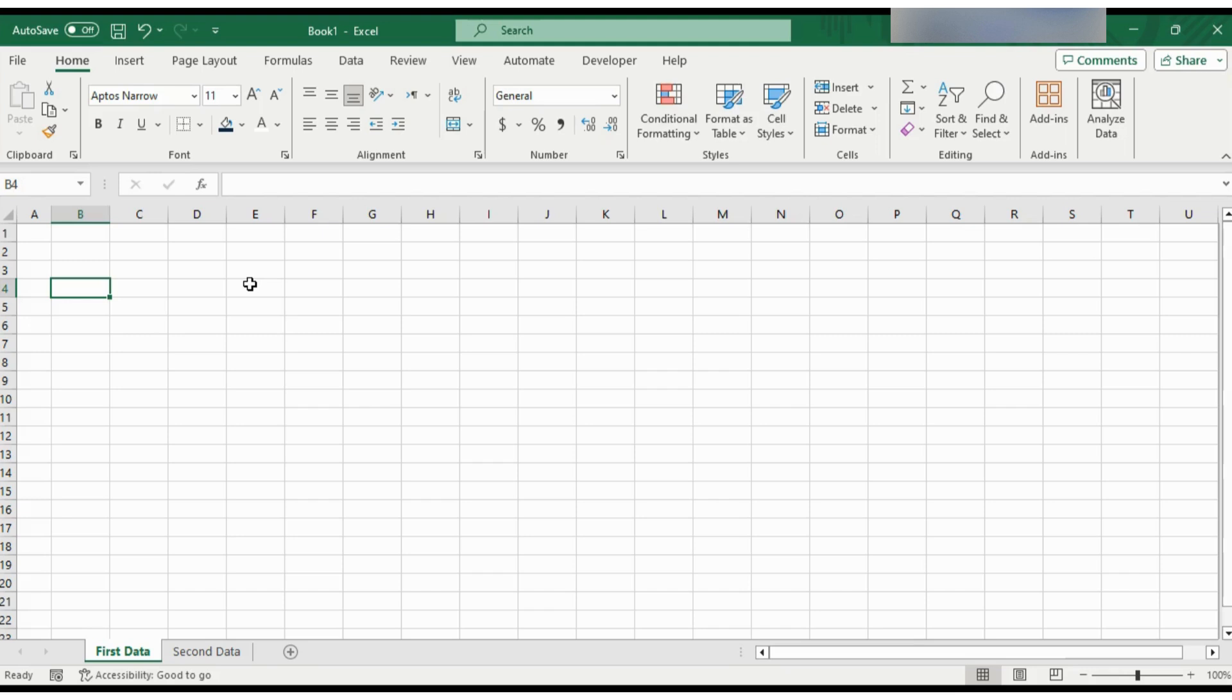So to enter data in MS Excel, you have to write your text in these cells and then press tab or enter to go to the next cell.